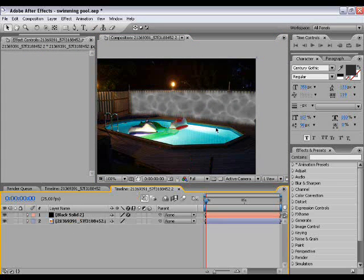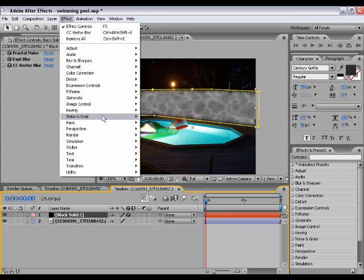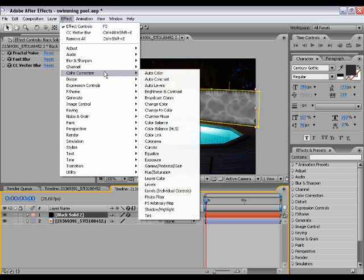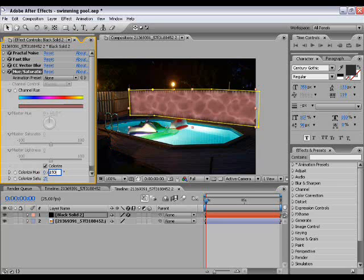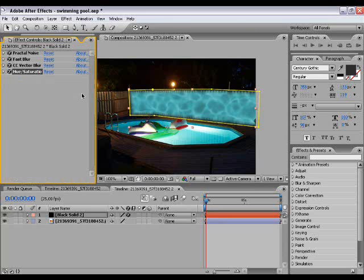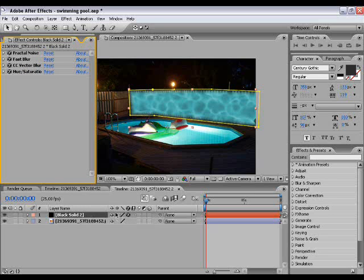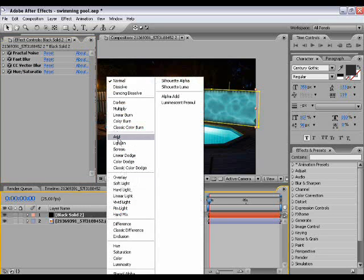We've got our basic water reflection. Now we go Effect > Color Correction > Hue and Saturation. Tick the 'colorize' box, set it to about 180 degrees to get a blue color, and then set the color saturation up to about 40 to make it a much brighter blue.